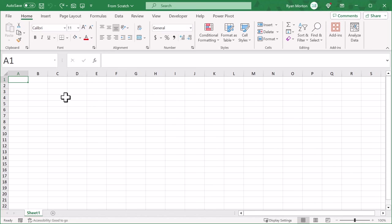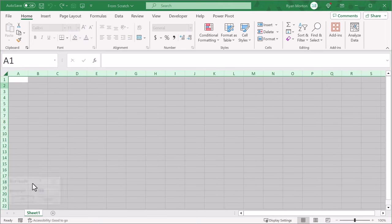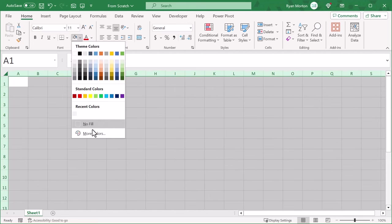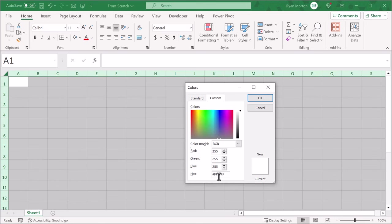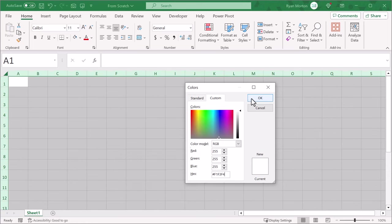The first thing that you want to do is increase the row height for all of the cells. So click here to select all of the cells, then right click on the row headers, and change the row height to 25, and click OK. Then, with every cell still selected, click on the down arrow next to the fill color button, and select more colors. Select custom, and enter the hex code F1F3F4, and then click OK.